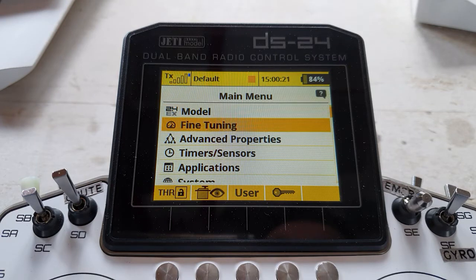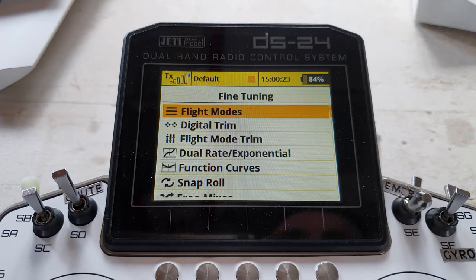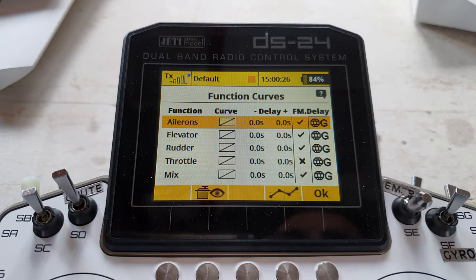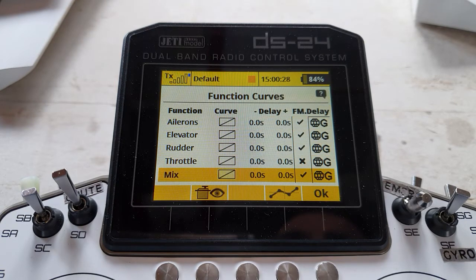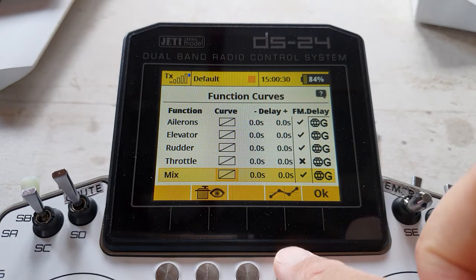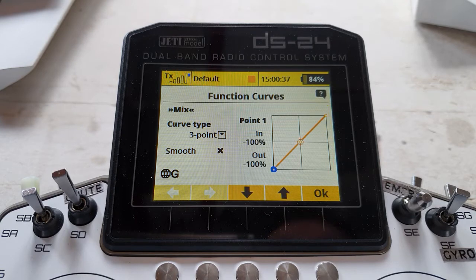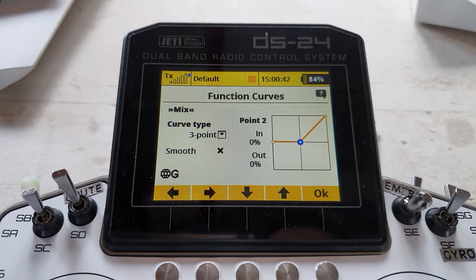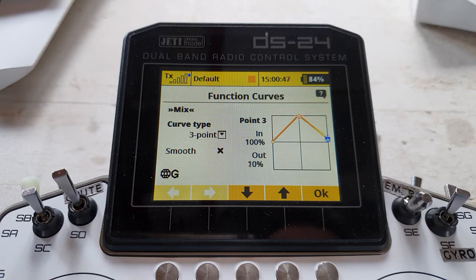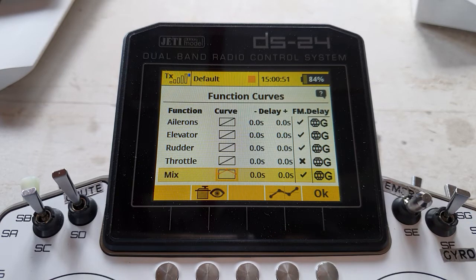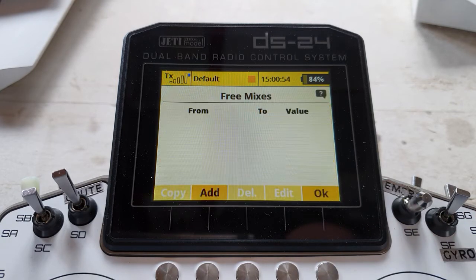Go into fine-tuning, function curves, and come down to mix. Change it to a three-point curve. Come down to the curve: take the first point and set it to zero, second point take that up to 100, third point take that down to zero. All will become clear in a minute.